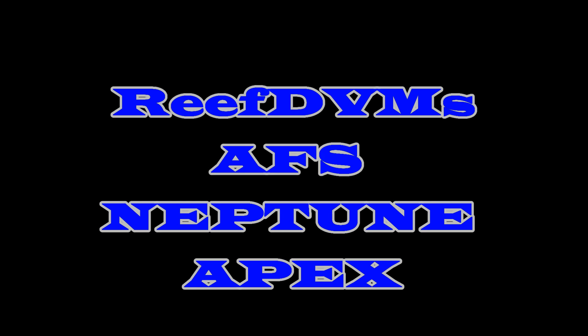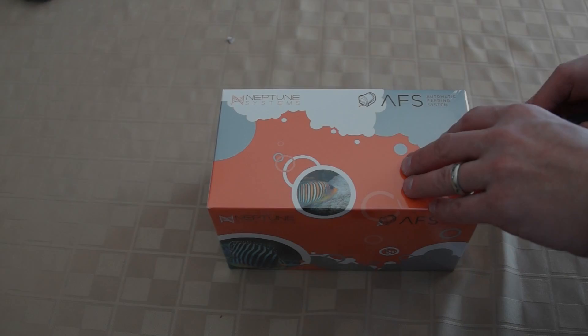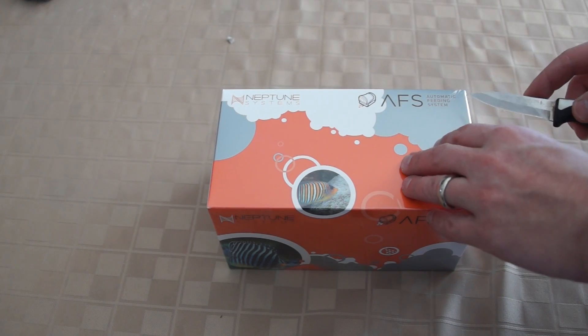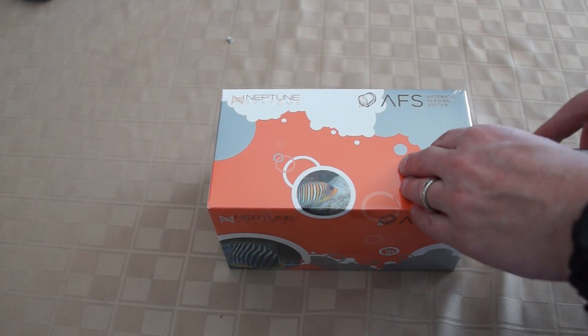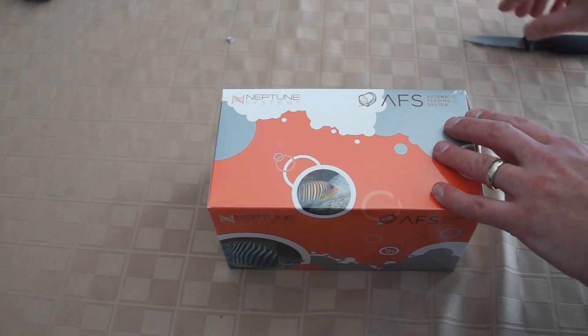ReefDVM here with an update on the build. We added the automatic feeding station by Neptune Apex. It's a neat little device. These kind of things are really nice.